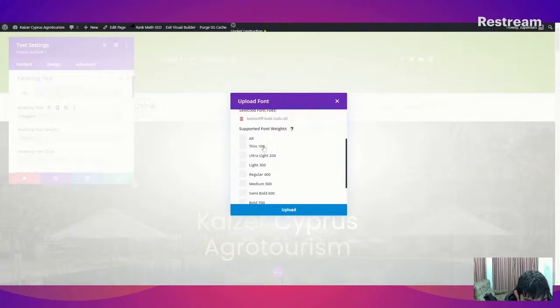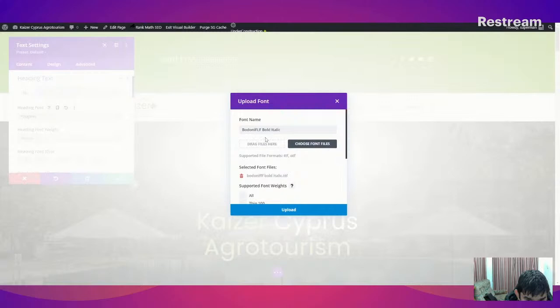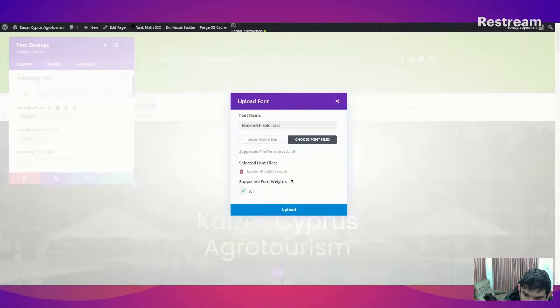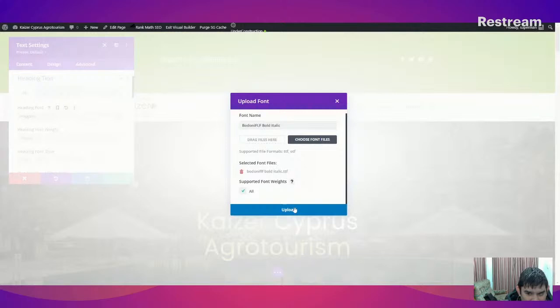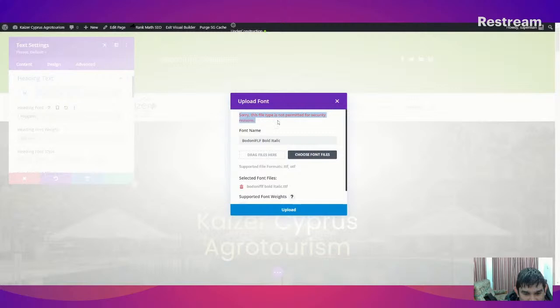I don't know exactly when I'll be using this font so it's better to leave it on 'All' for font weights, even though it says Bold Italic, which might make you think you could select bold or italic style alone. Let's assume we don't know when we'll want it applied, so I click Upload. As you can see it says 'Sorry, this type of file is not permitted for security reasons' — that's a WordPress security feature.